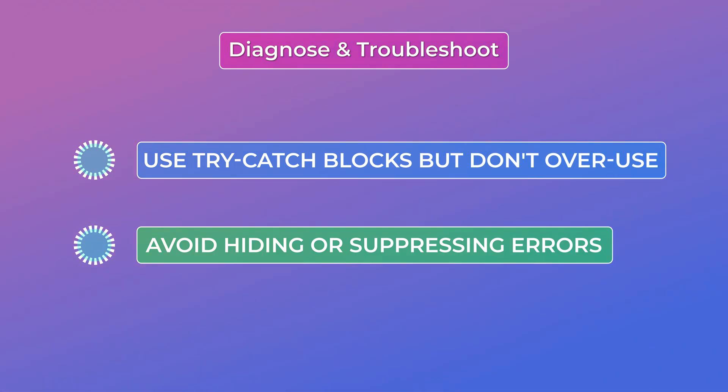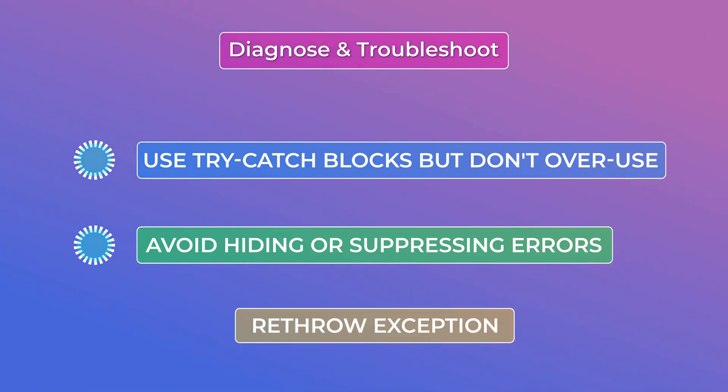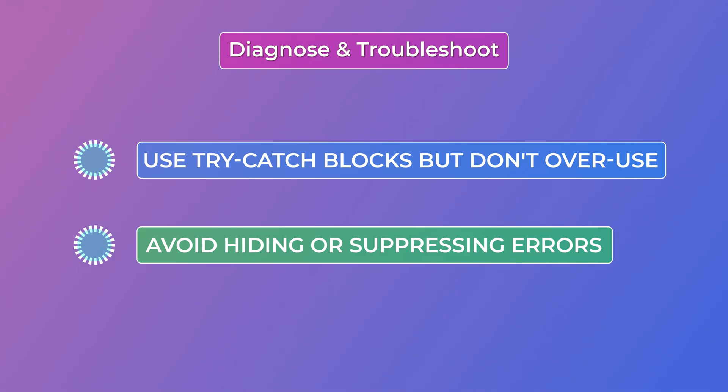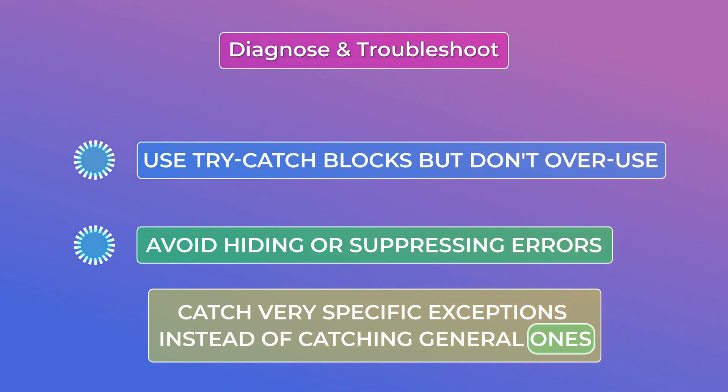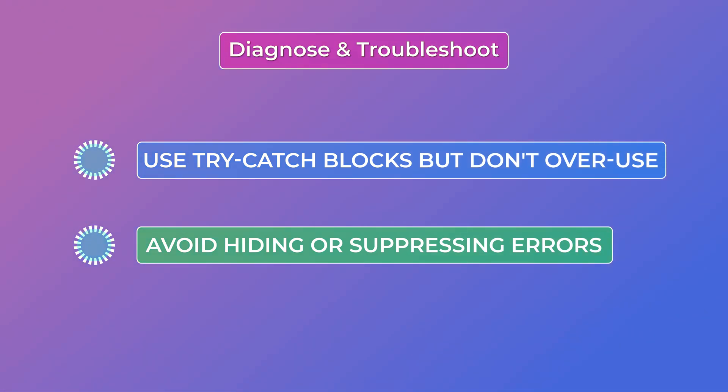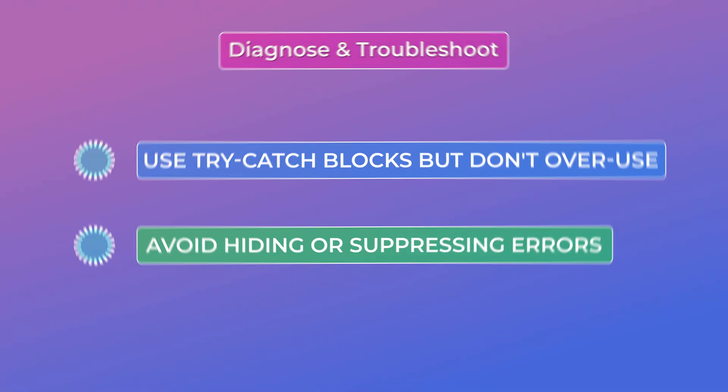There are a couple of things that you can do here. You can and should log things. You can re-throw the exception after your custom handling code and so on. You can also catch very specific exceptions instead of catching the general ones. Basically exceptions that you sort of know and expect to be thrown.